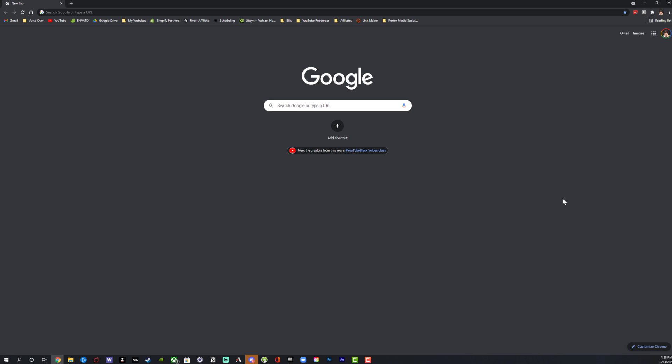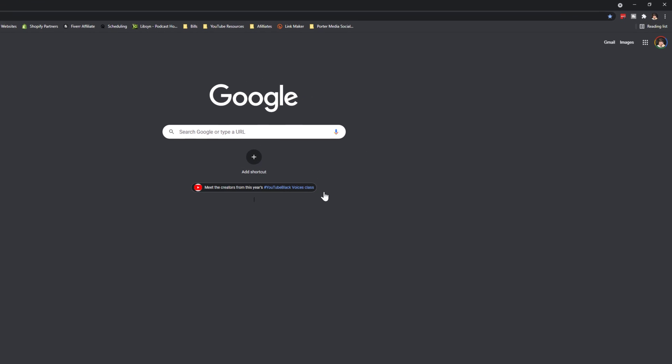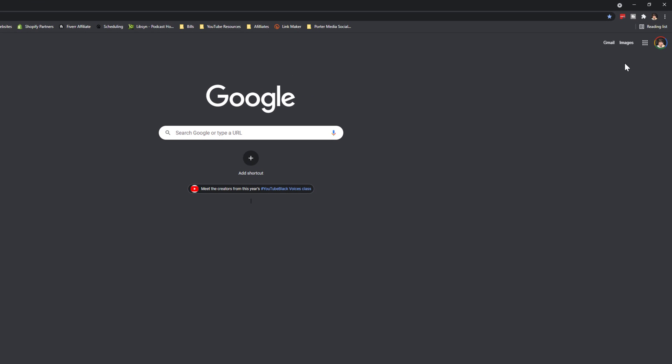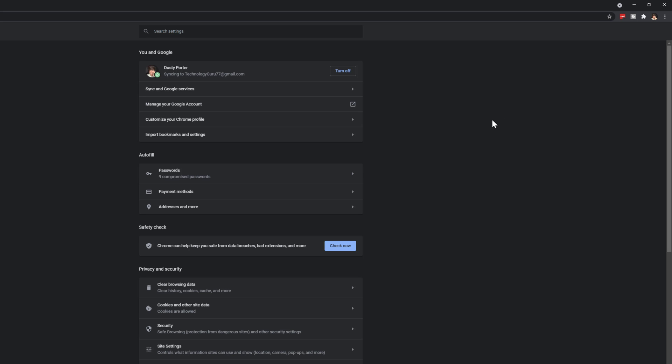So what you need to do is open up a new Chrome browser window or tab. And then in the upper right hand corner, you'll see the three vertical dots here. If you'll click on that and then go to where you see settings close to the bottom there,